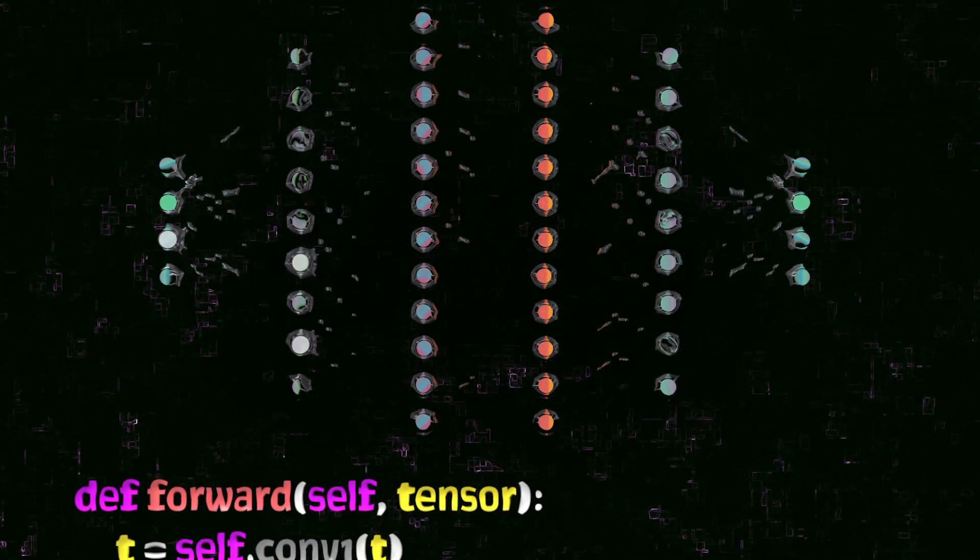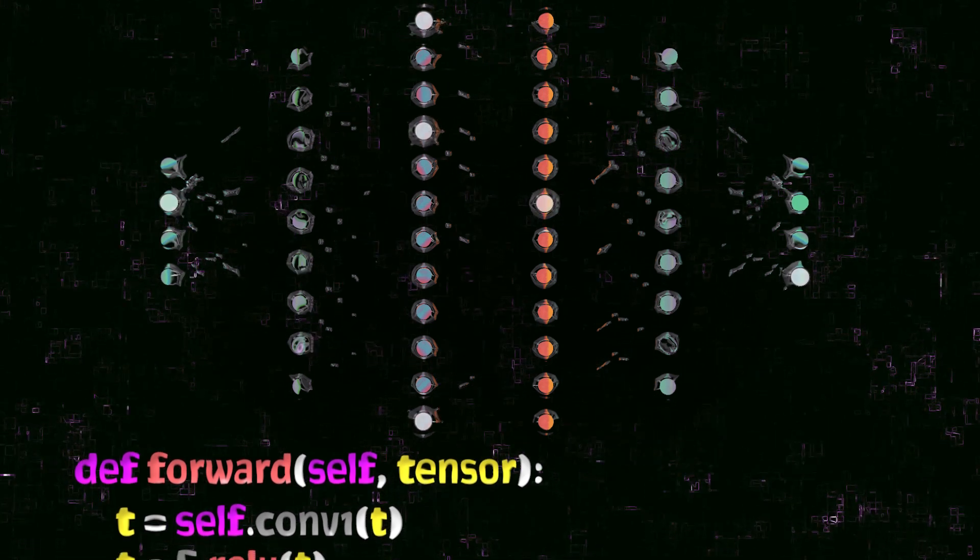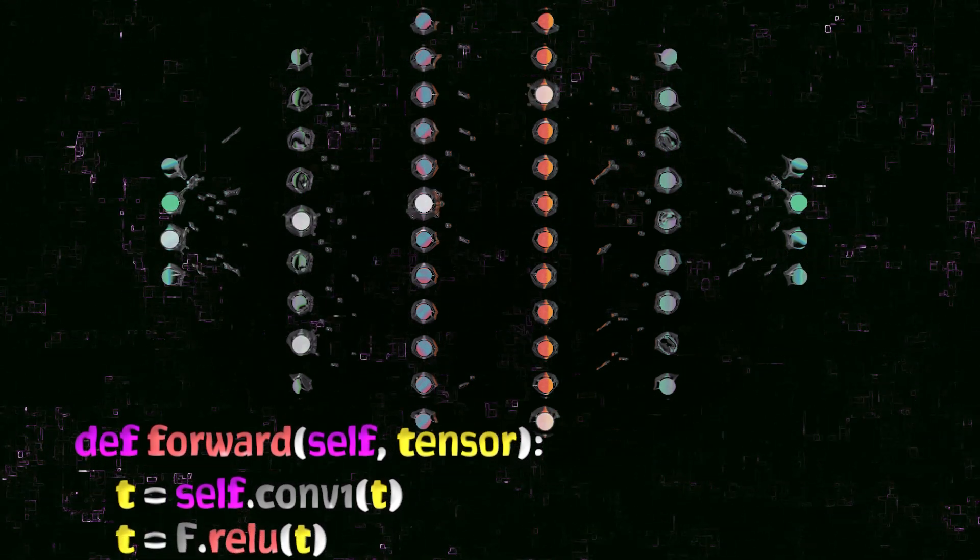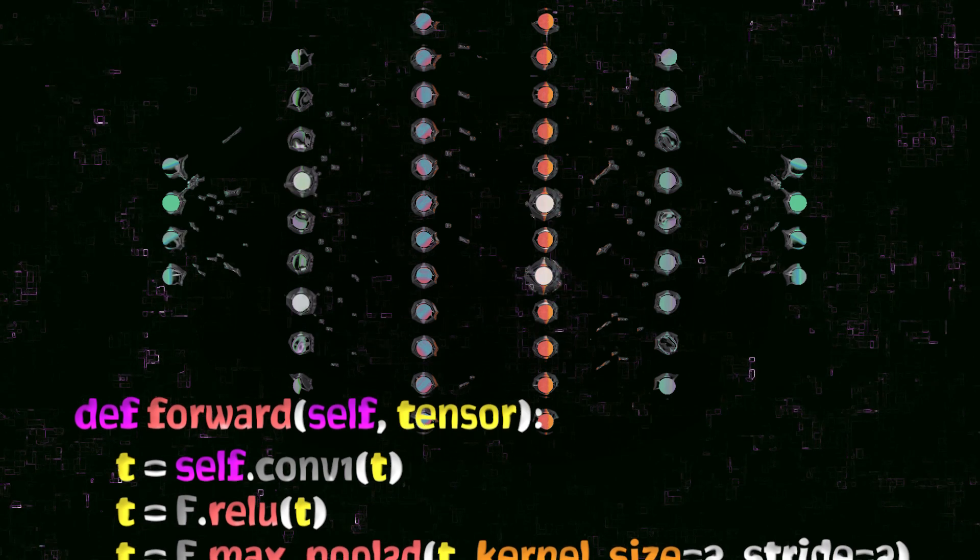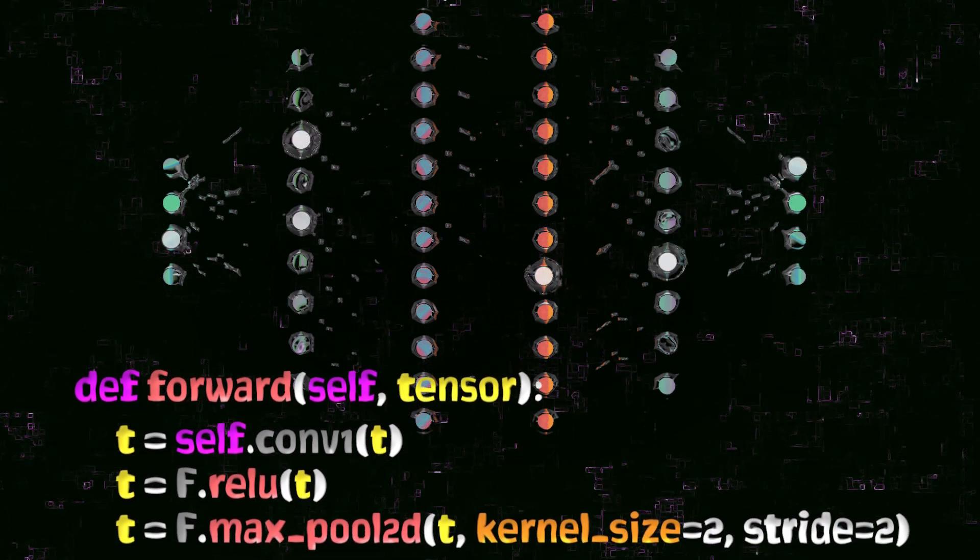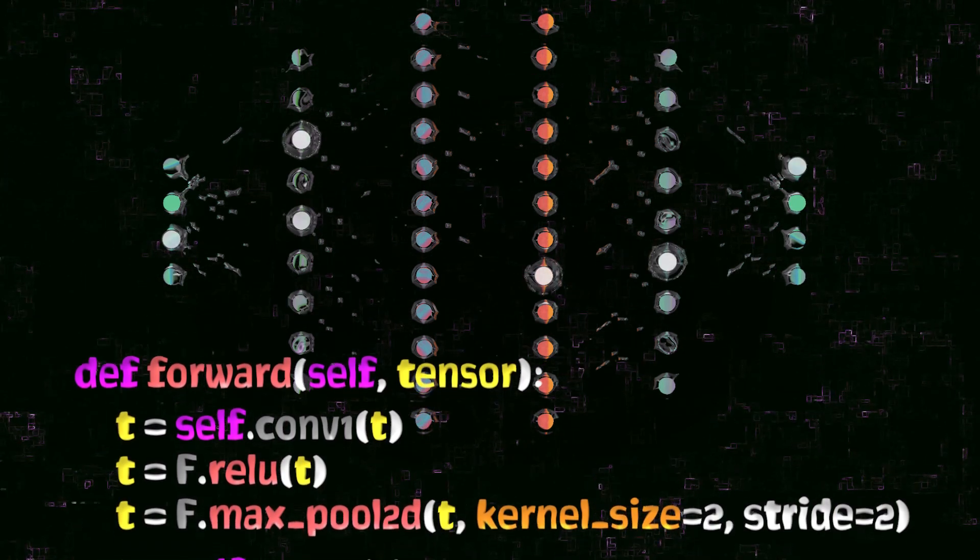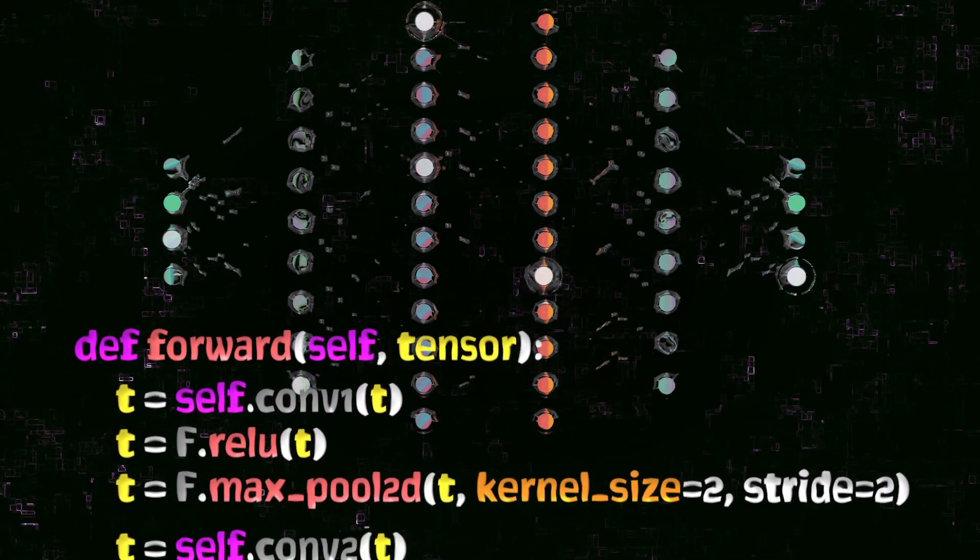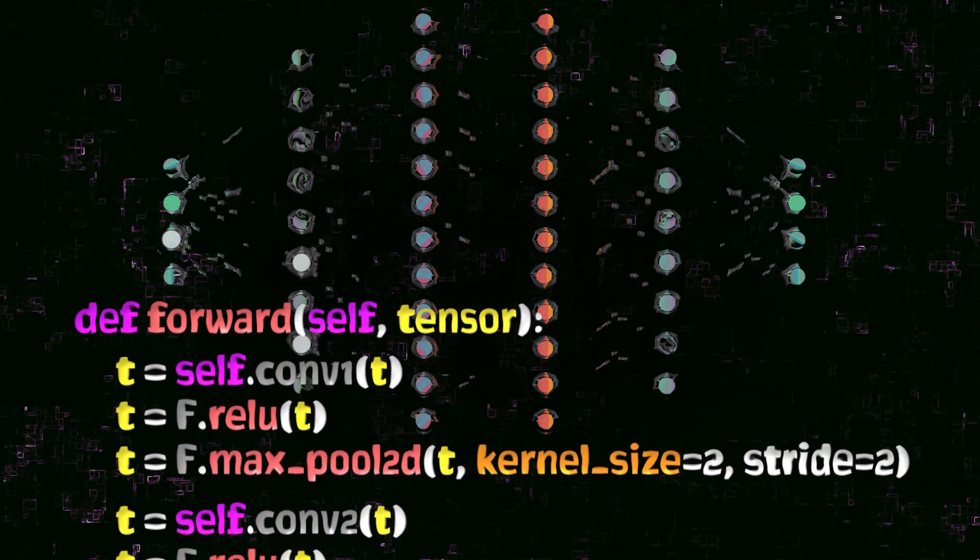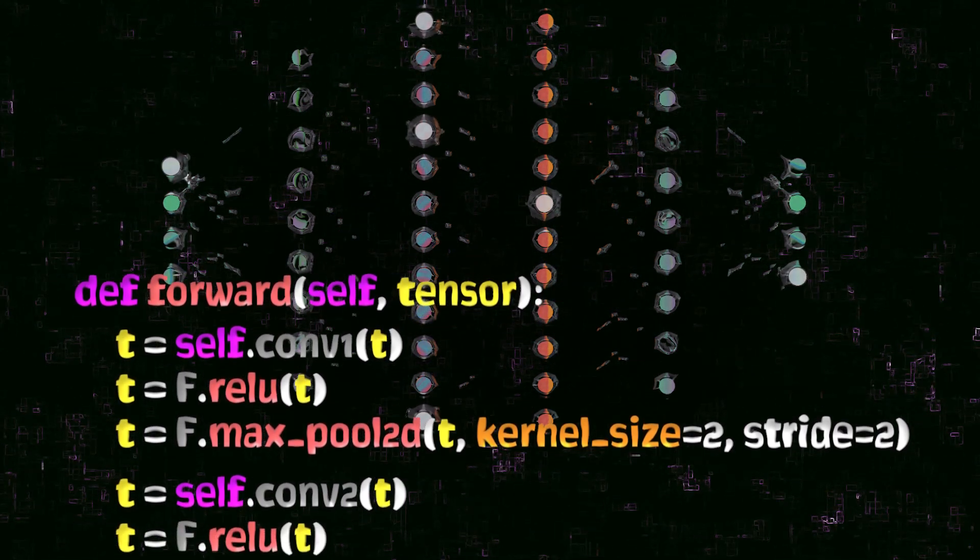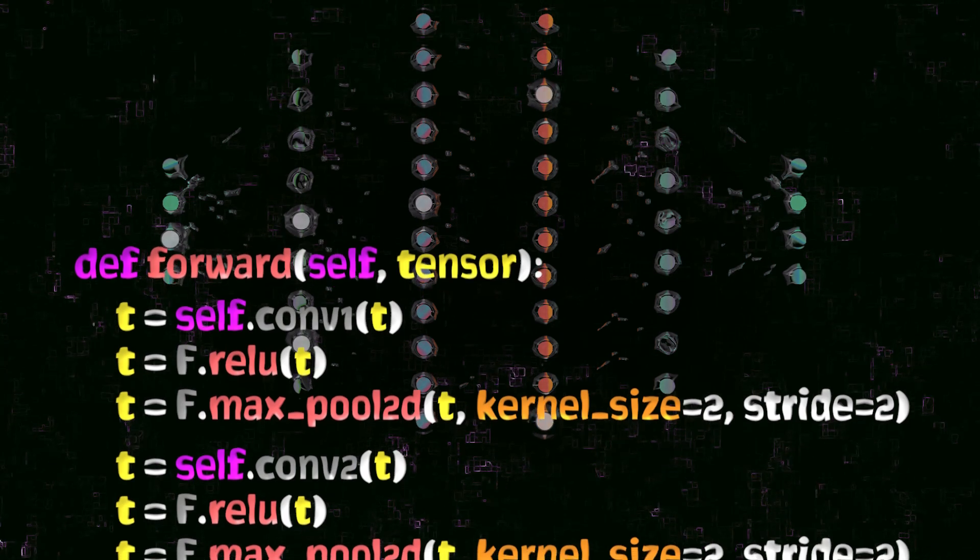The execution of the forward method is the process of forward propagation. If you're following the series, we know by now that we don't call the forward method directly. Rather, we call the network instance instead. Make sure to see the episode on callable PyTorch Neural Networks for more details on this.